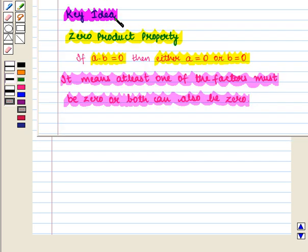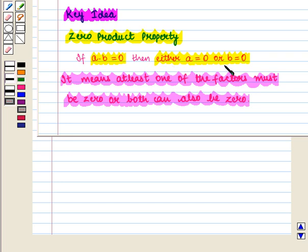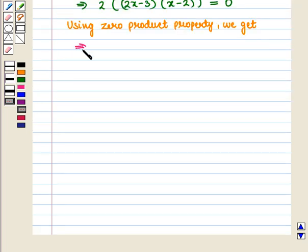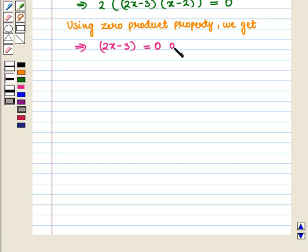From the key idea, we apply the zero product property: if a into b is equal to zero, then either a is equal to zero or b is equal to zero. This implies that 2x minus 3 is equal to zero or x minus 2 is equal to zero.